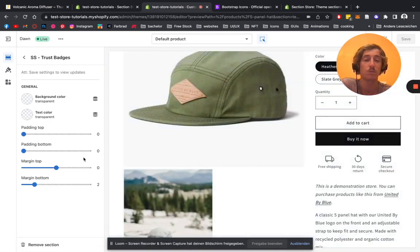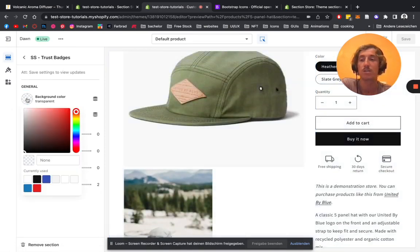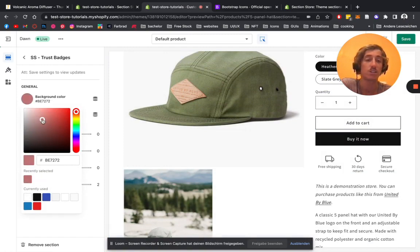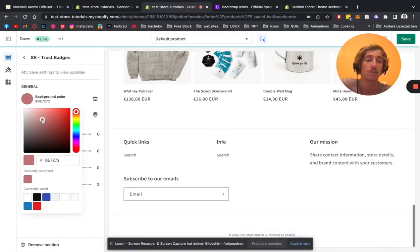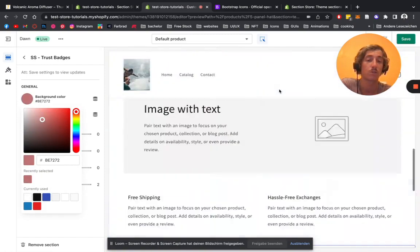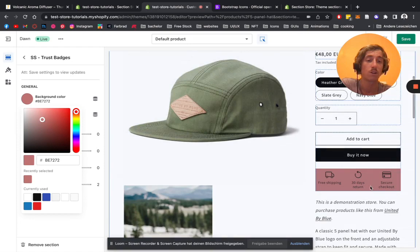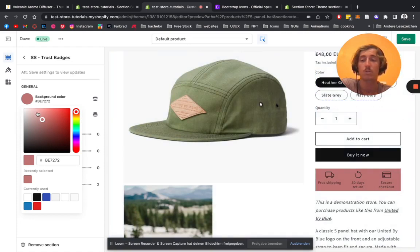We can simply change the background of the whole block, but we're just going to be sticking to white in our case.